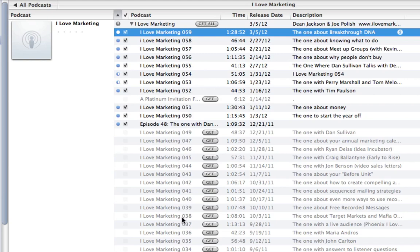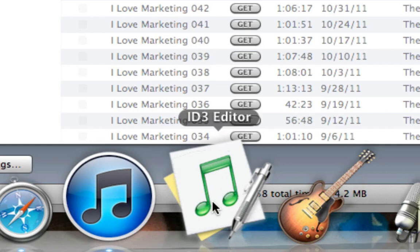I'm going to show you how to do that right now using a tool called ID3 Editor — you can see I'm hovering over it here. There are some free ones out there, but I'll be honest: they all sucked. I found this one for $15 and it got rid of all the headaches. They have a free trial, but 15 bucks for peace of mind is worth it — you'll have it for life.